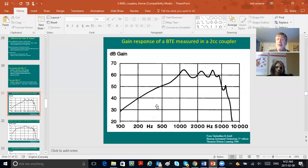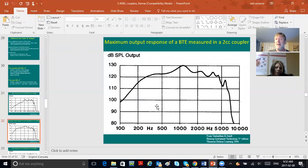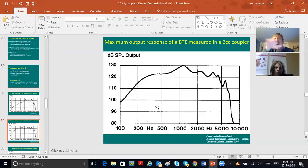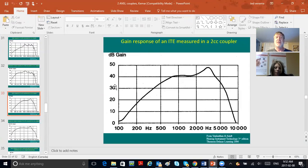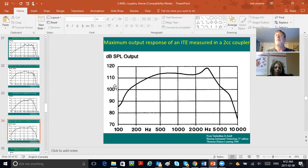When you look at an OSPL 90 by contrast, it's more like everything is bloated—everything is saturated, you've got a flatter frequency response, and the numbers are now over 100, which confirms it's output. Input plus gain equals output. Here's the gain response of an ITE in a 2cc coupler, and here's the maximum power output of the same ITE in the 2cc coupler.